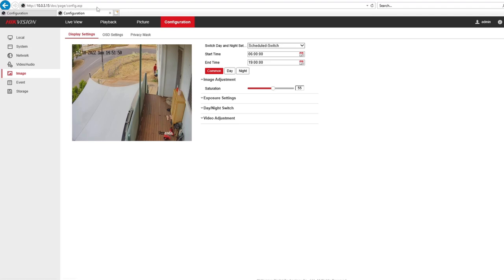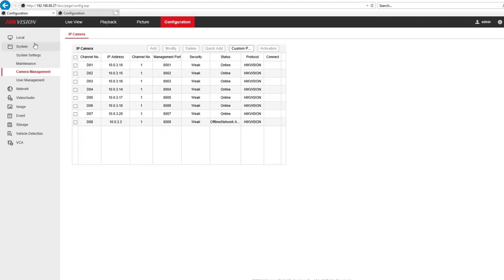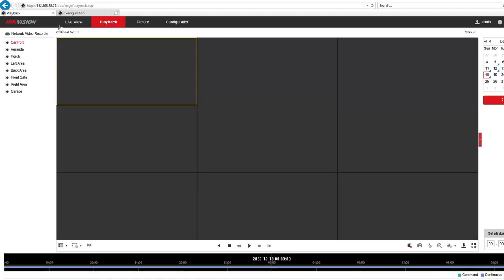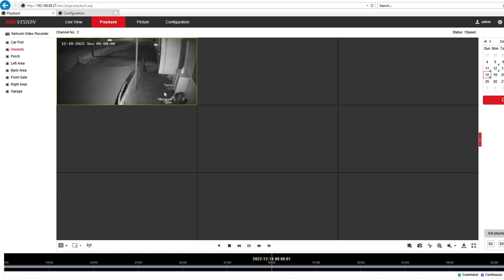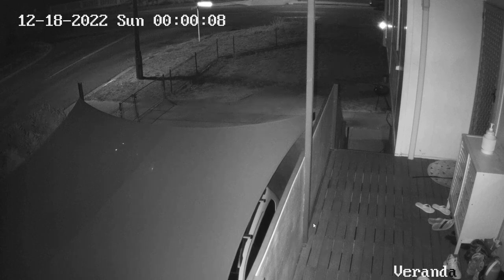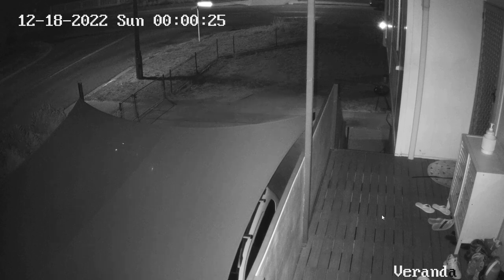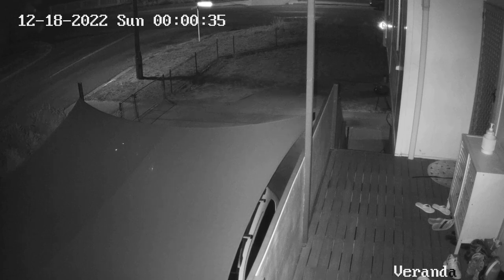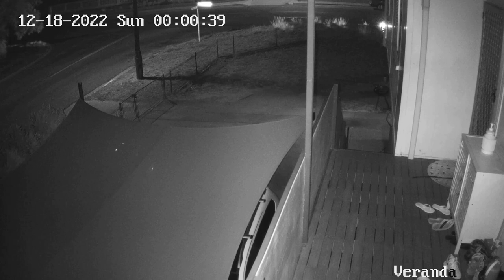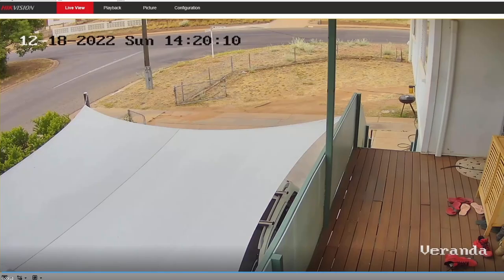I'm going to quickly show you what it looks like during the night. Let's go to our NVR, go to Playback, select the veranda, and play that. So that's during the night — as you can see there's quite a bit of noise there, but it's a little bit better once you apply that noise reduction. It does really help. And you can also clearly see that the bright spot in the area is an infrared camera, not a light.